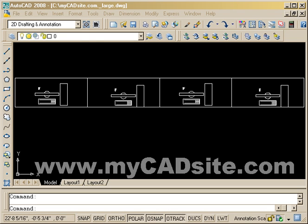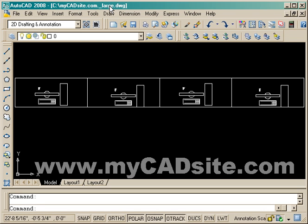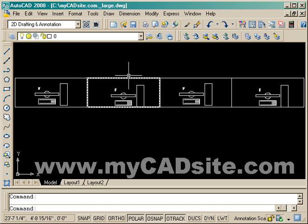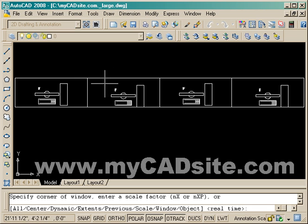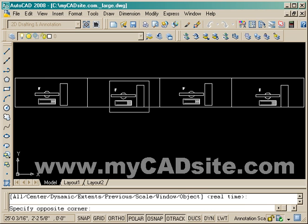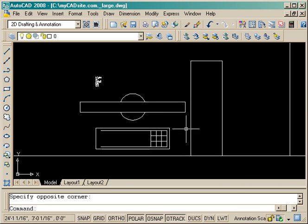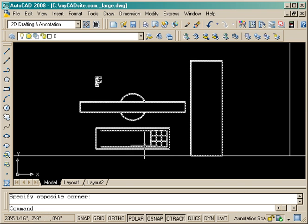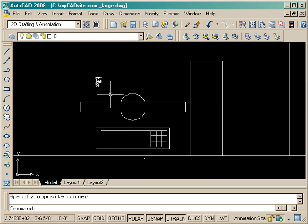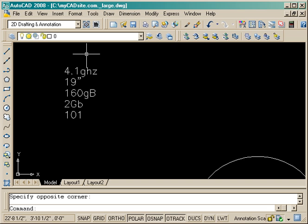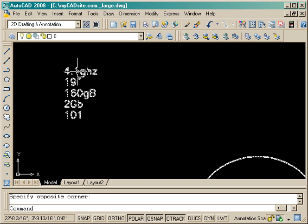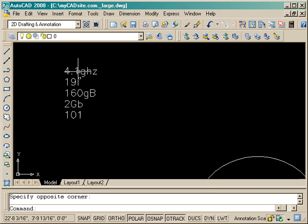Hello and welcome to MyCADSite.com. This video will show how to take the information that is inside the attributes and export it into either an Excel spreadsheet or other spreadsheet program, and also create a table in AutoCAD itself.